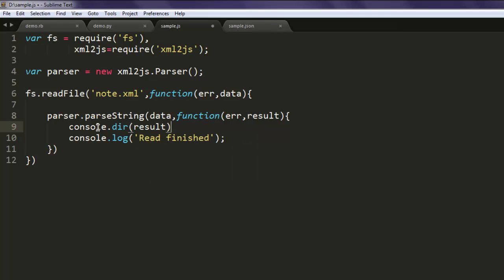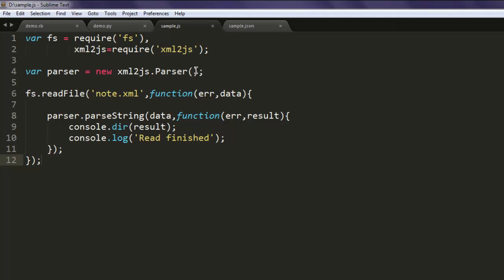We'll take that and result. So this is our code to read XML file. First we created fs instance along with xml2js and then create a new parser instance.